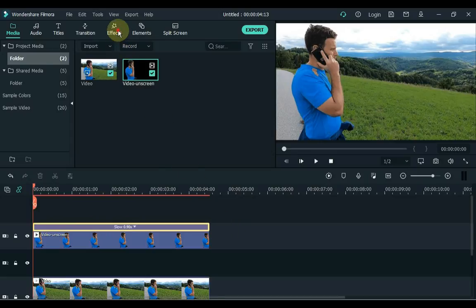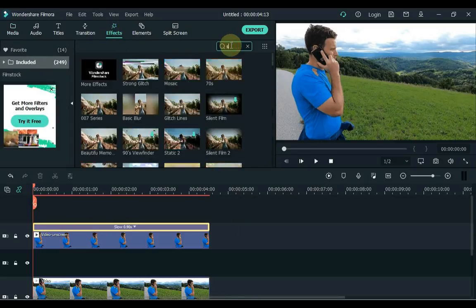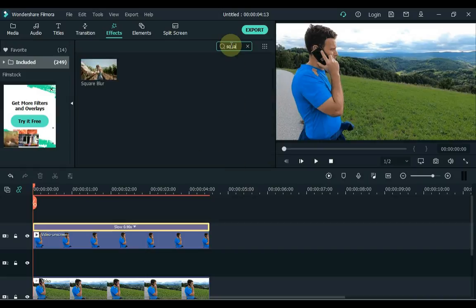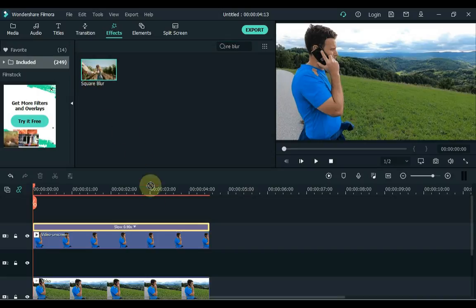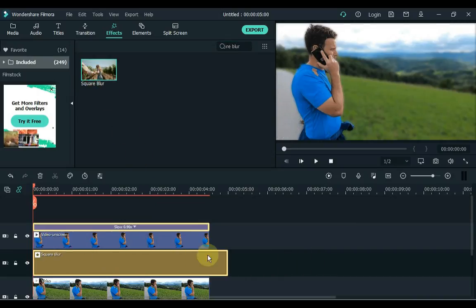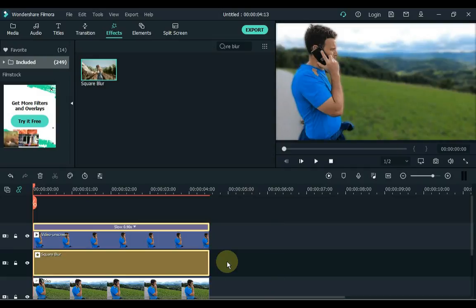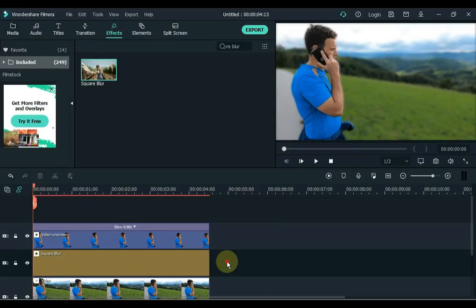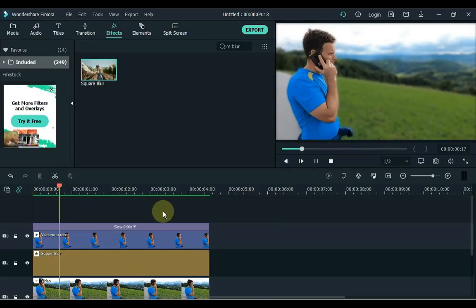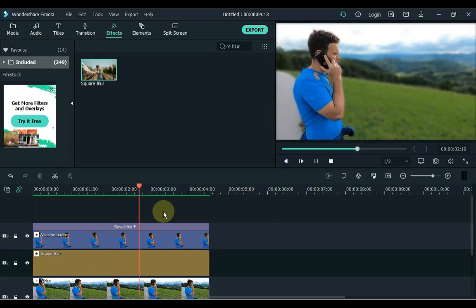Then go to effects and search here for square blur. Drag this effect to the second track of the timeline. Set the duration of the effect. You can see what a great trick it is.